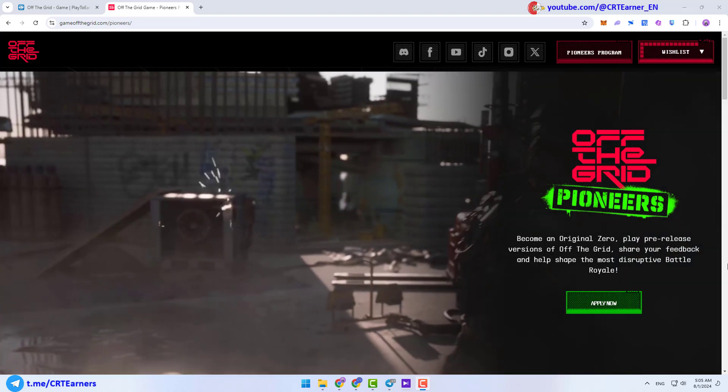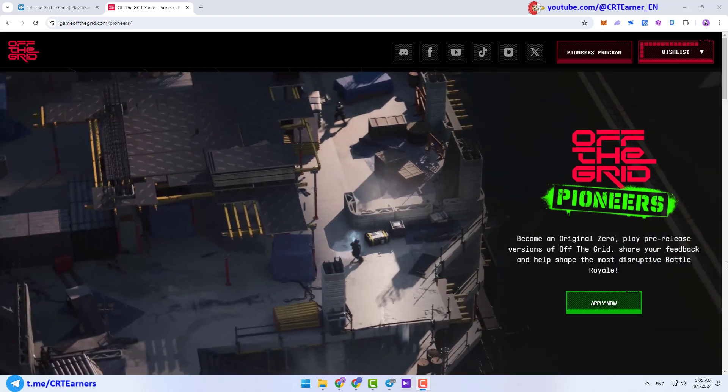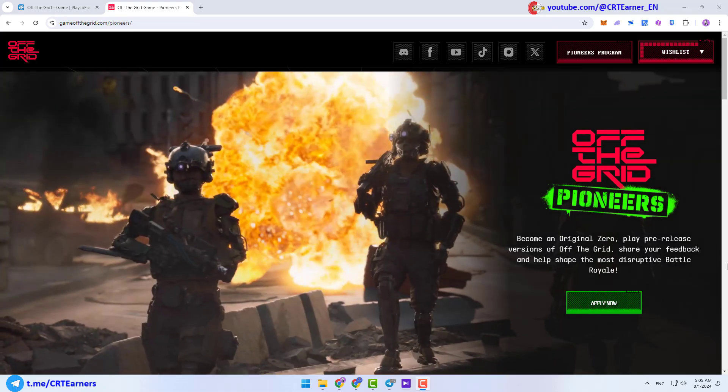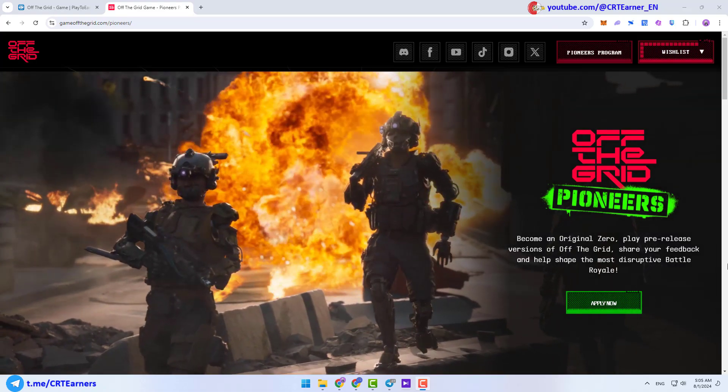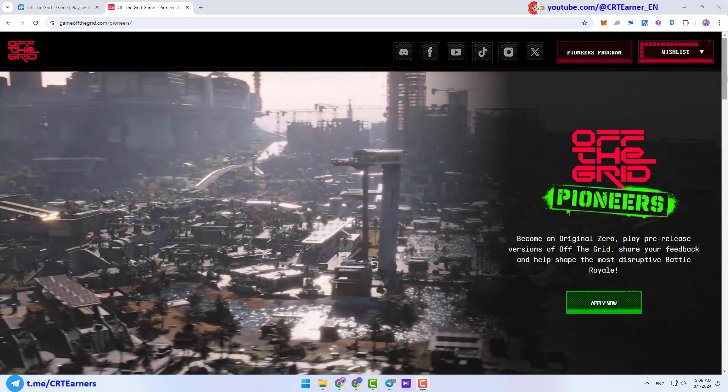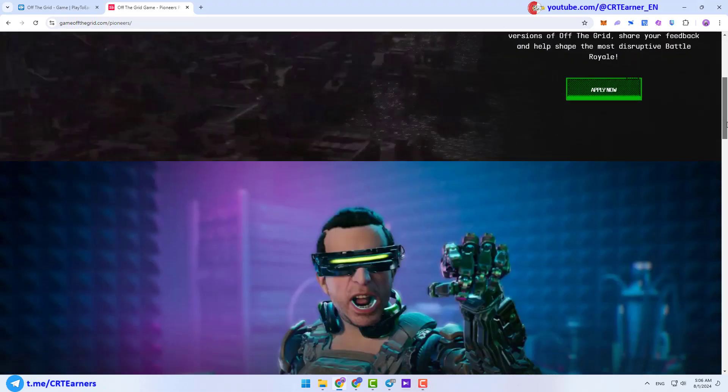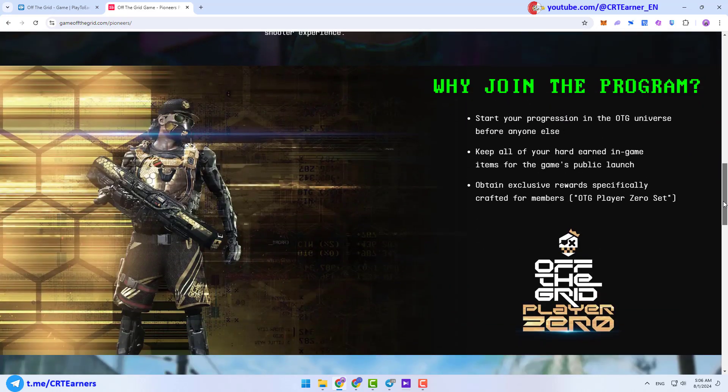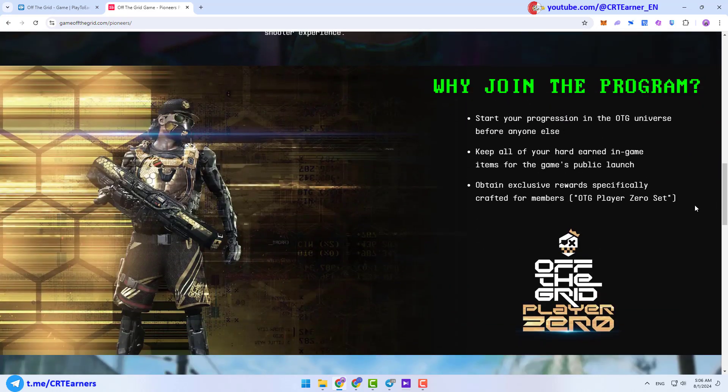This game will be released for PC, PlayStation and Xbox. The main earning mechanism for this game will be play-to-own. It means you can earn various NFT items in the game and after that, you can sell them for real money.